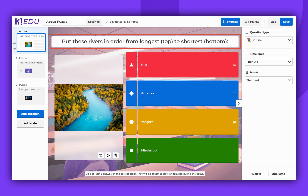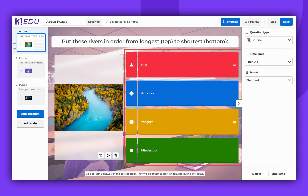Start by entering your question. Make sure it clearly indicates how the answer should be ordered. Following this, add your answers in the correct order — the one that players are expected to follow.